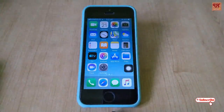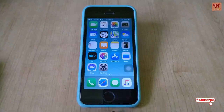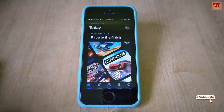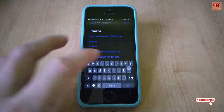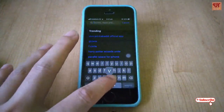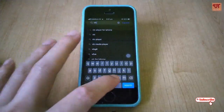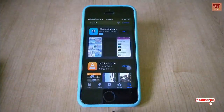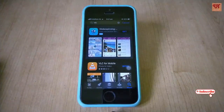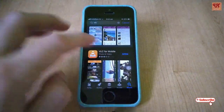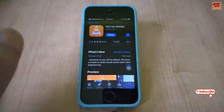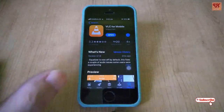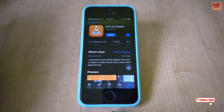Now the second app I want to recommend is the VLC media player, or the video player. This is really quite popular in the computer world, and especially in the mobile world it is also becoming very popular. So go and download the VLC for mobile app from the App Store, which is totally free and completely ad-free. So once you download it, click Open.